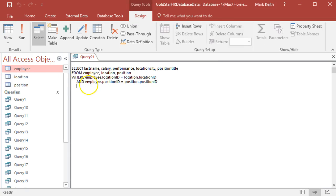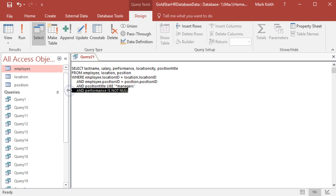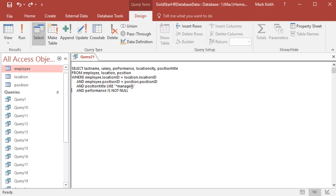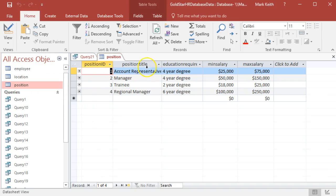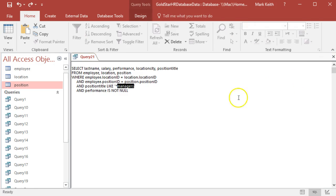I'll take out this one and position title LIKE... Oh, here's my problem. I see it. There is nothing called managers. Position titles are manager, regional manager. So because the wildcard character is on this side, it can be anything on the left, but I can't have S on this side.